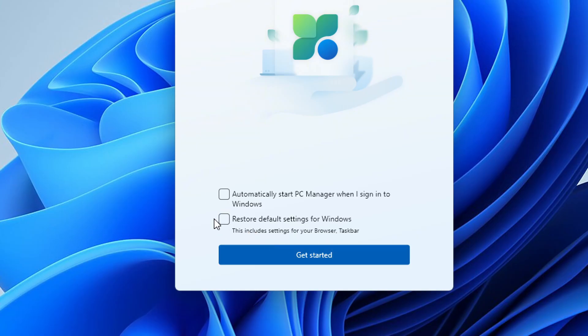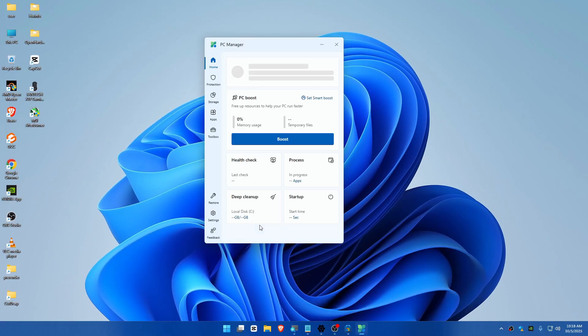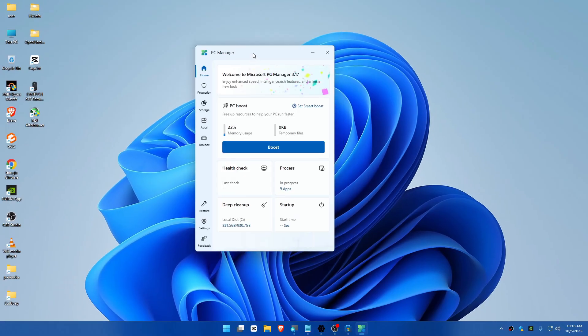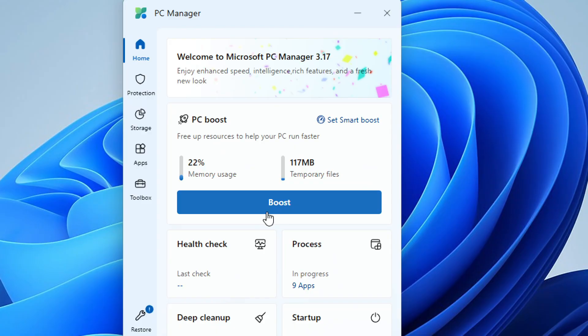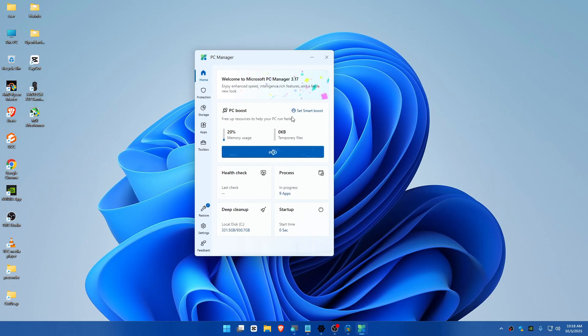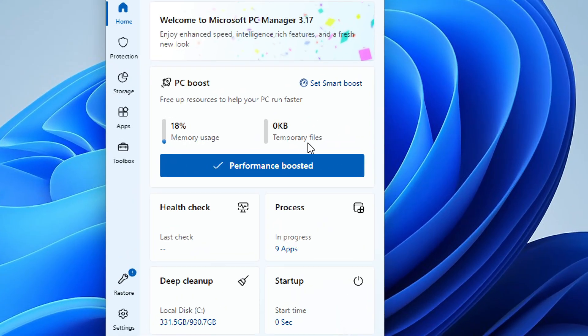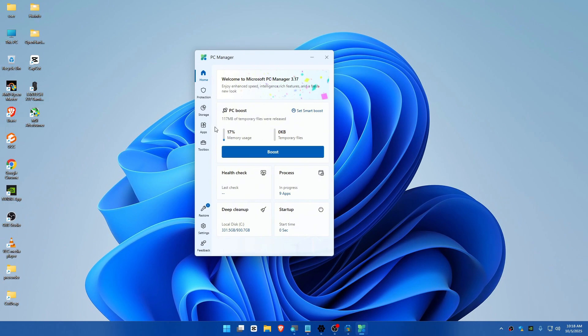I'll uncheck this and get started. From here, you can do a lot of stuff with this tool. You can simply click on PC Boost if you have temporary files and everything like that. This will clear temporary files.